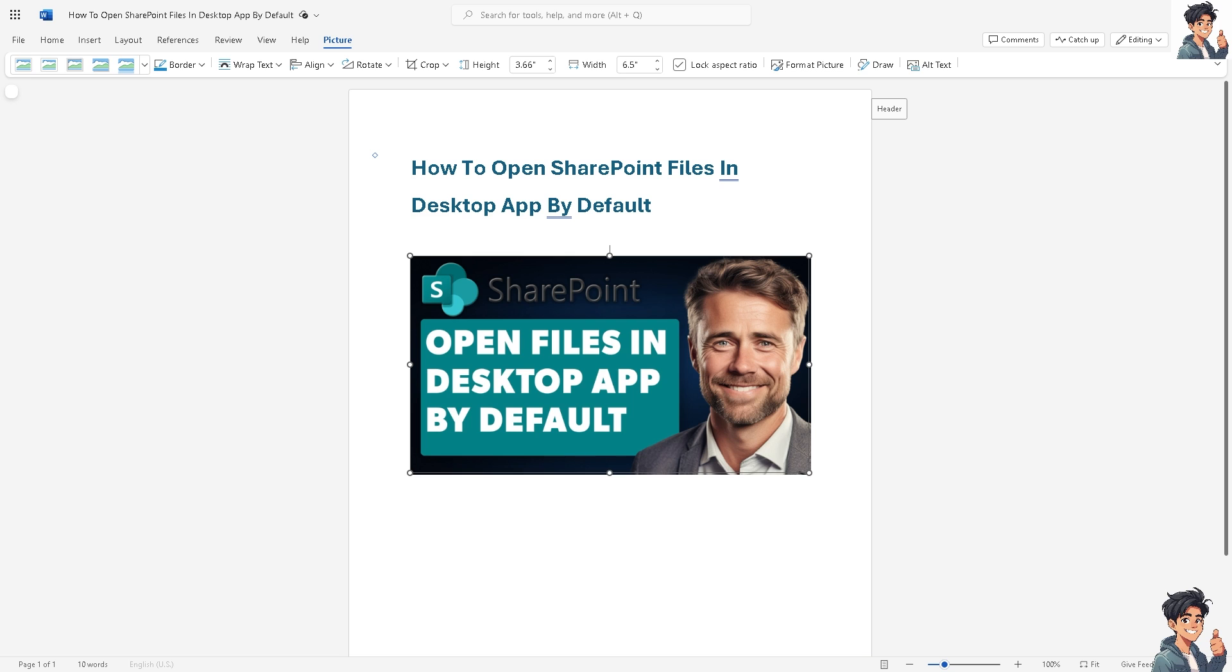Opening files in the desktop app ensures compatibility and preserves formatting fidelity. Now, many users like me simply prefer working in desktop applications due to their familiarity, speed, and feature richness.